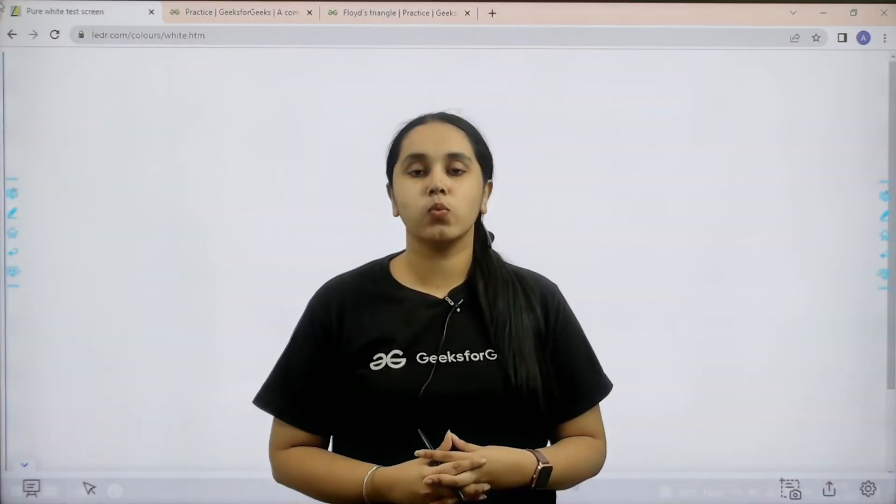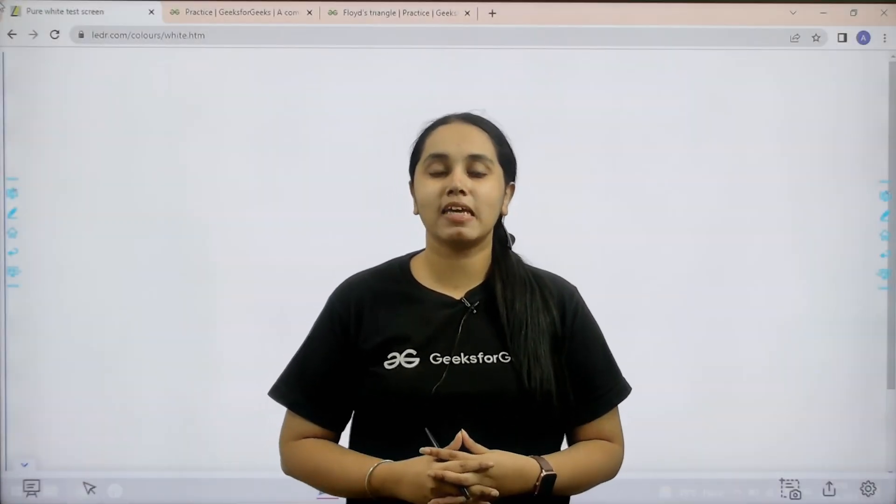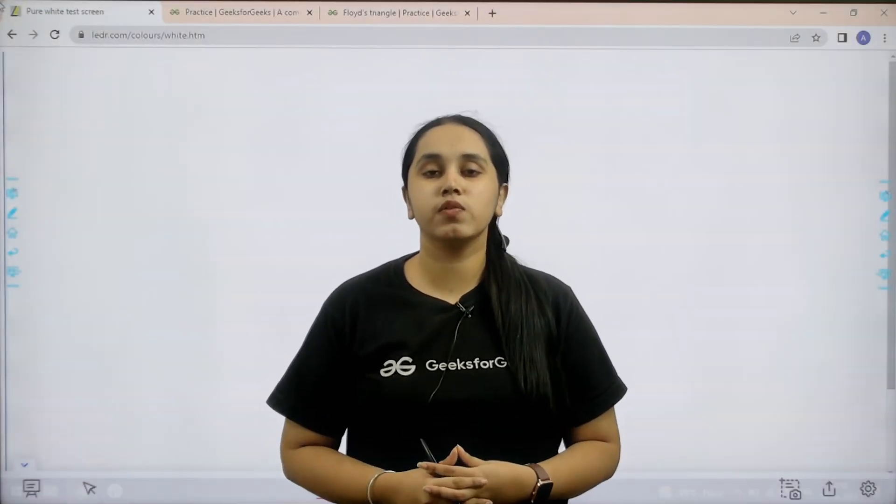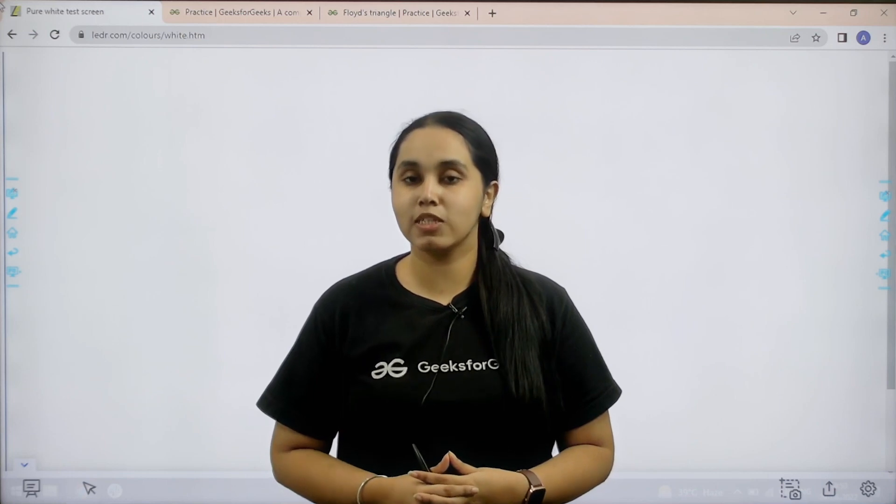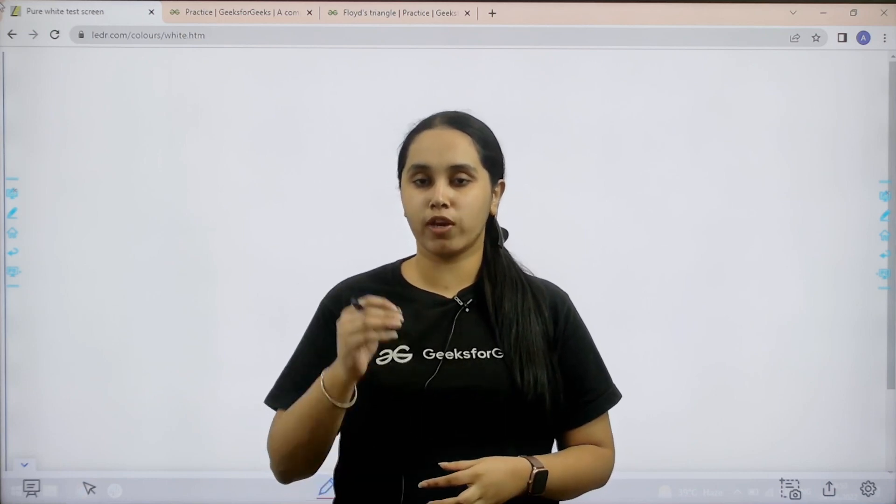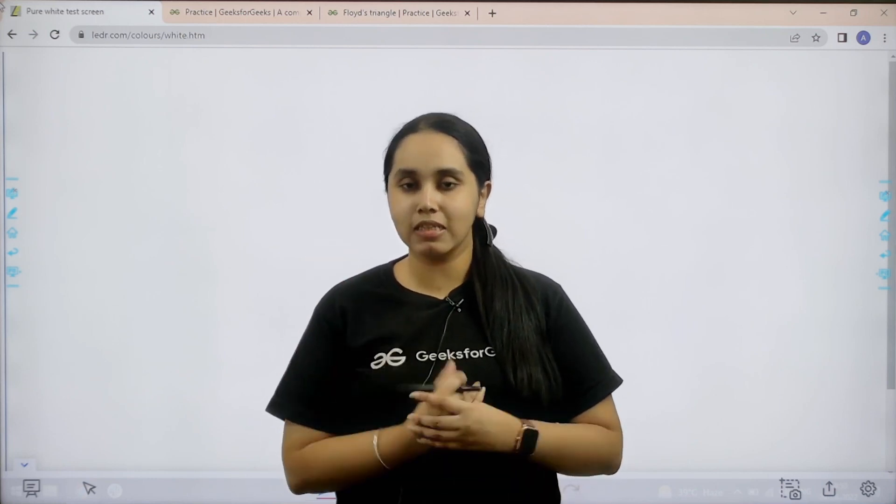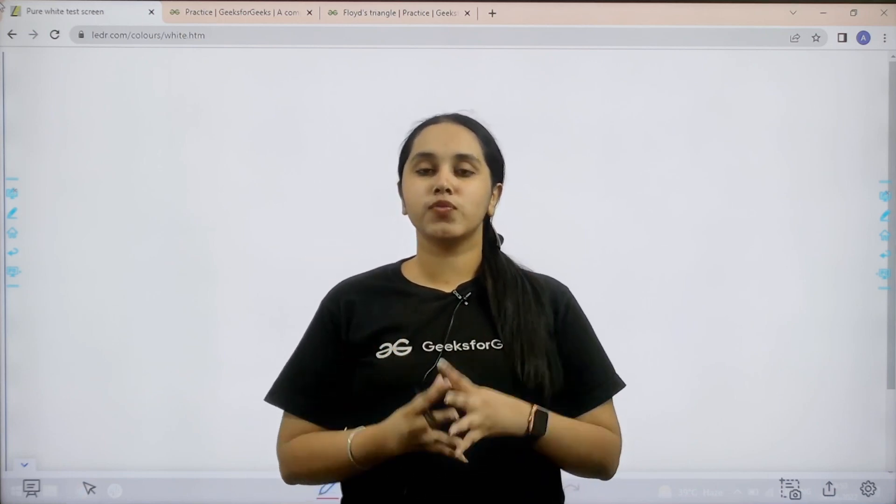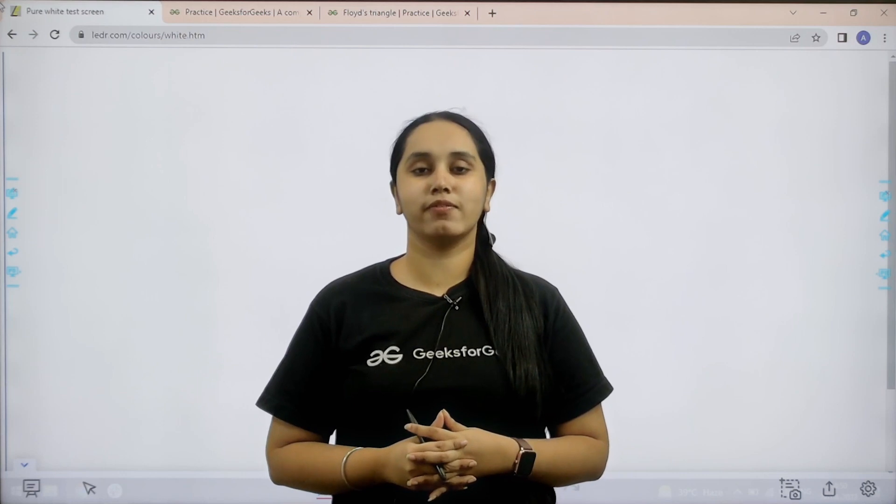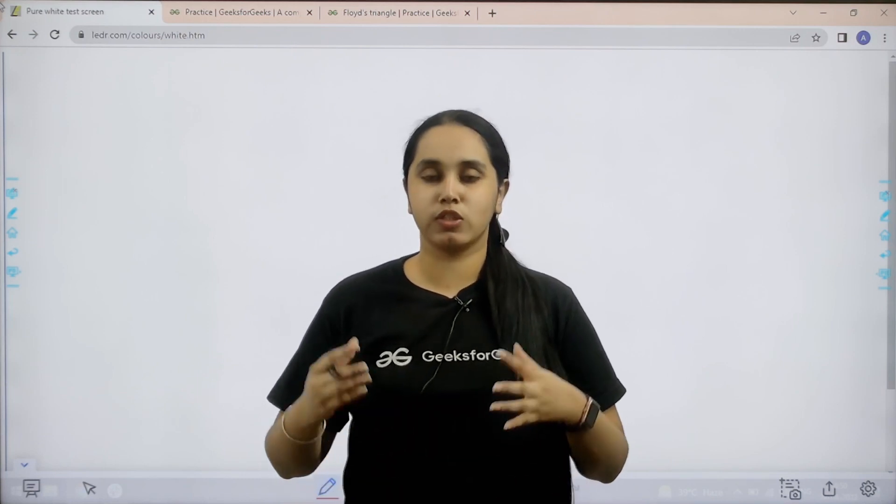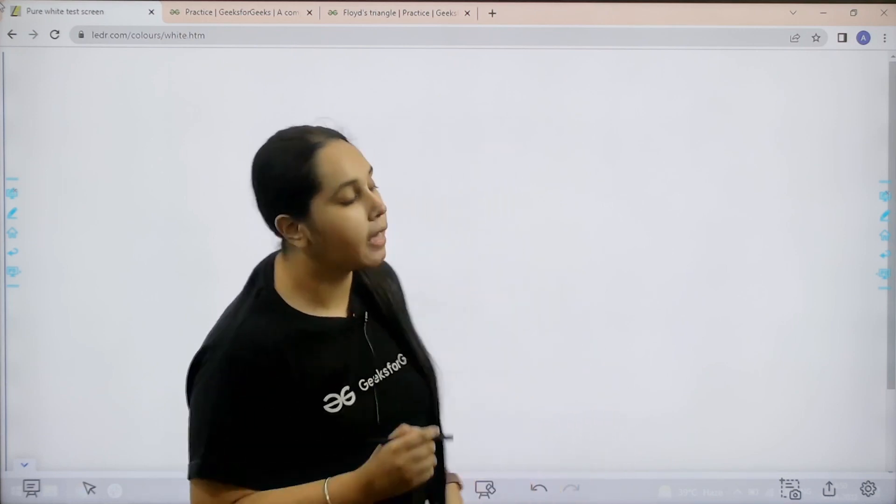Hello everyone, welcome back. In this video we would learn how to solve the practice problem Floyd's triangle. First we would understand the question and then we would solve it. So, let us start.